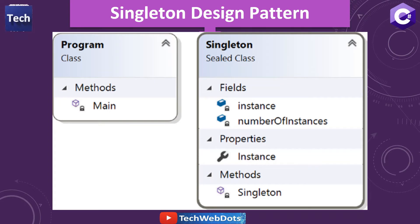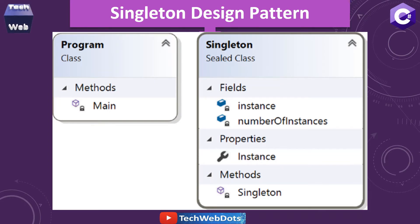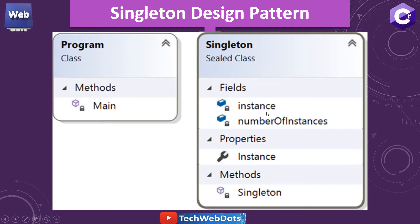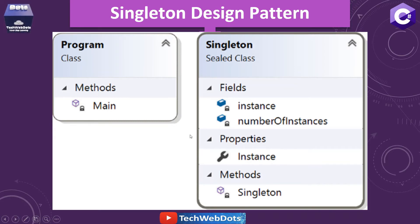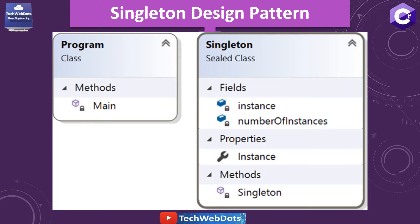Let's check out the class diagram. The main method will call the Singleton class. In our Singleton class, which is ultimately a sealed class, it has fields: instance and number of instances. It has a property which is instance, and it has a method which is Singleton. Without wasting time, let's see all these things in action.